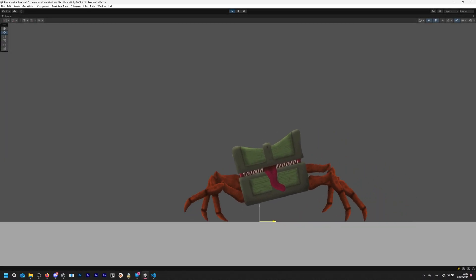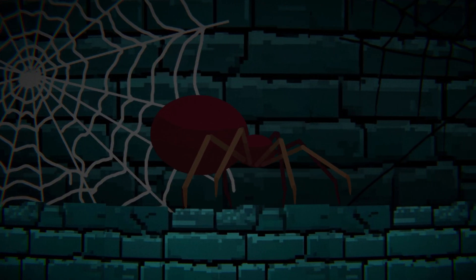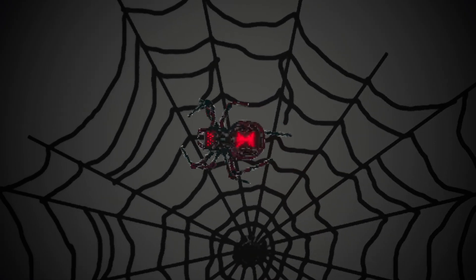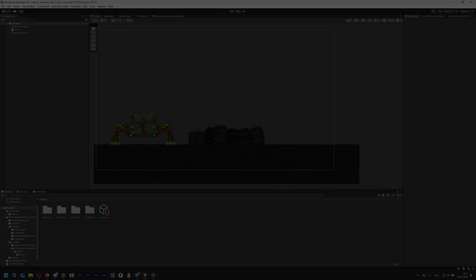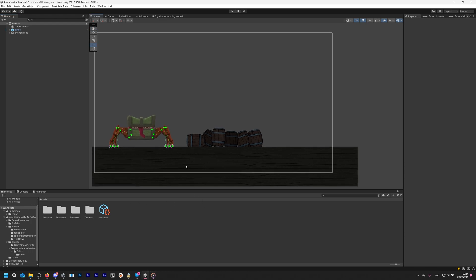Hi! Welcome to my procedural animation tutorial. This system is one I created for Unity, and you can find the link to it in the description. Once you import MyAsset, we can begin setting up our procedural animation. For this tutorial you can use your own character, or follow this tutorial with one of the characters included in MyAsset.